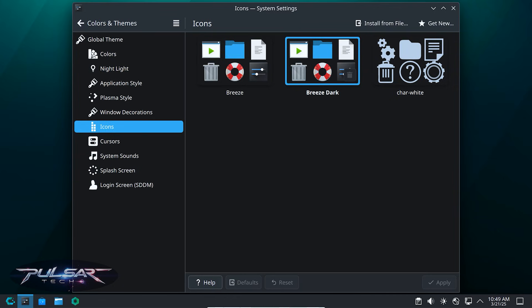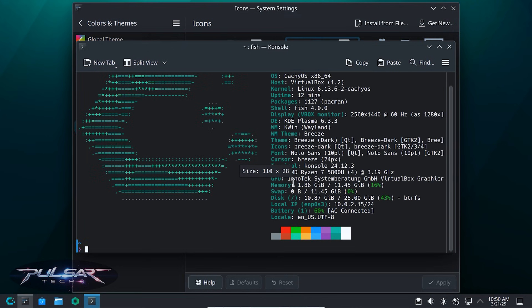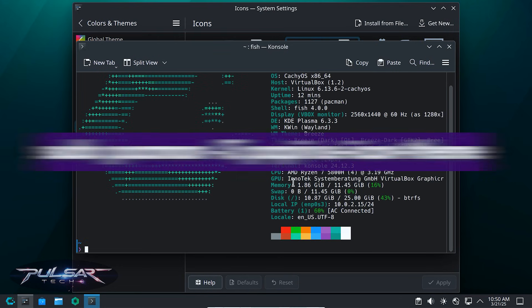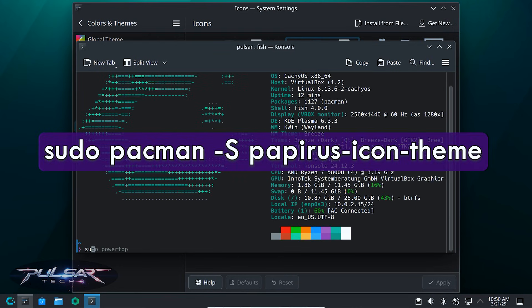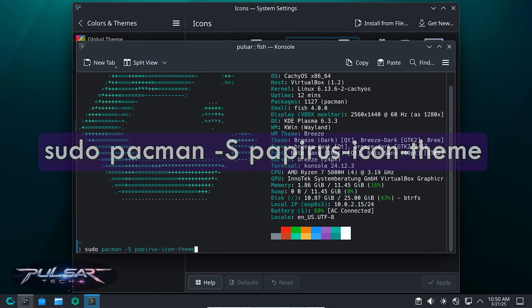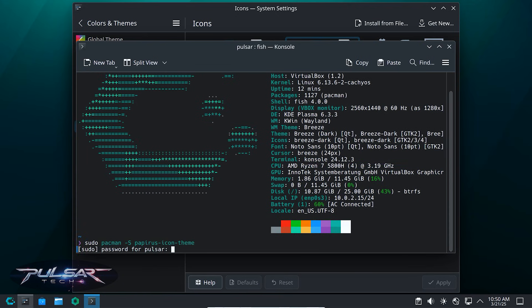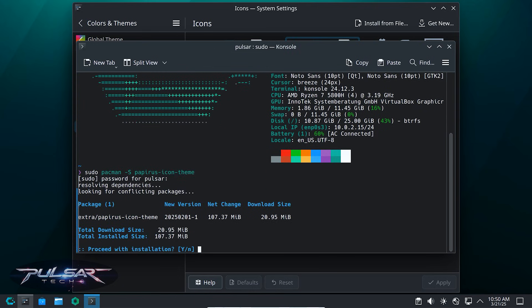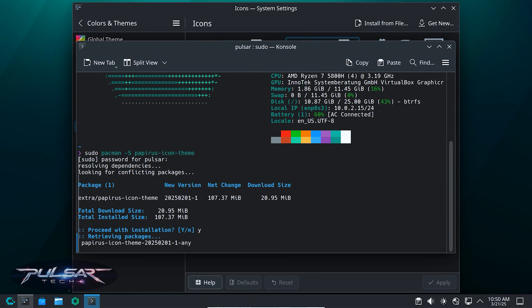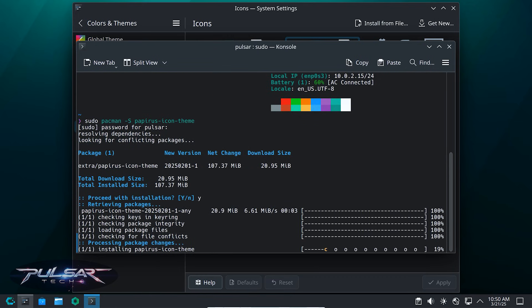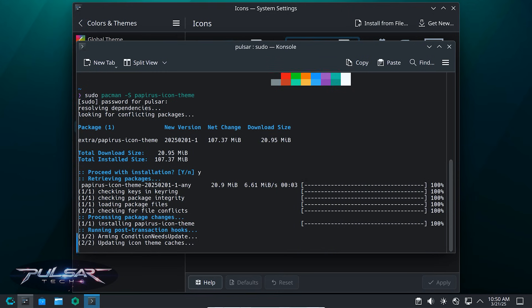That's the default look. One of the best icon themes is Papyrus. You can install it with this command: sudo pacman -S papyrus-icon-theme. Press enter. Enter your password when prompted. Then press Y to proceed with installation. And press enter. And it will pull the icon pack from the repositories and install it on your CacheOS system. Just wait until it's finished.